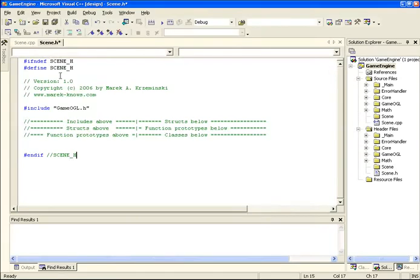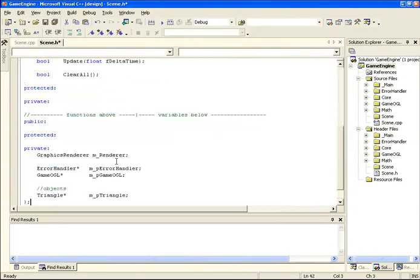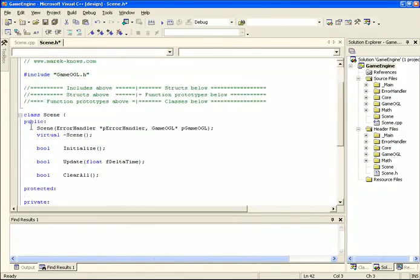The scene.h starts off simple. We include the game OpenGL.h file here because our scene initially is going to be running only with OpenGL. Later on we're going to be able to use the scene data with DirectX as well, so the scene is not dependent on which renderer we choose - it's going to actually be used by both. Now let's take a look at the scene class.